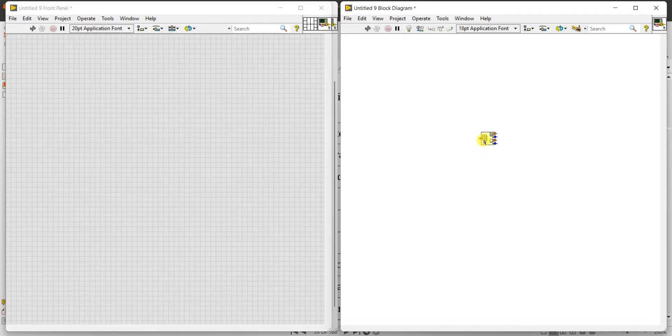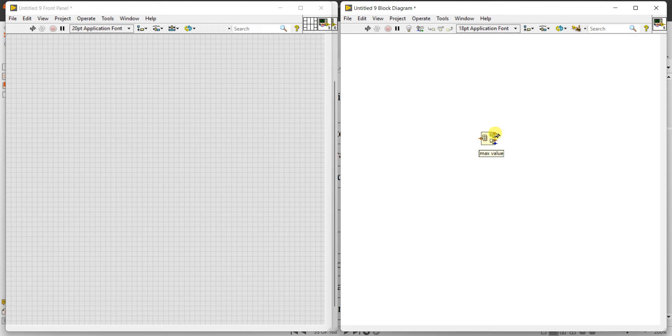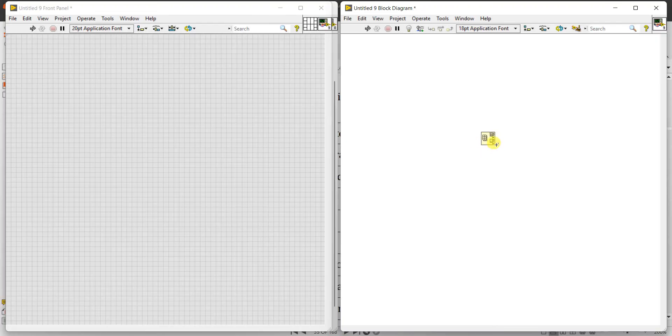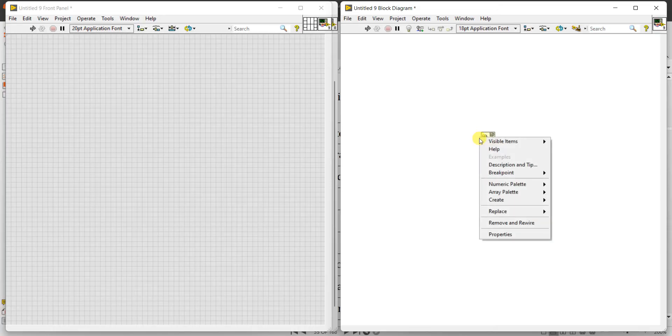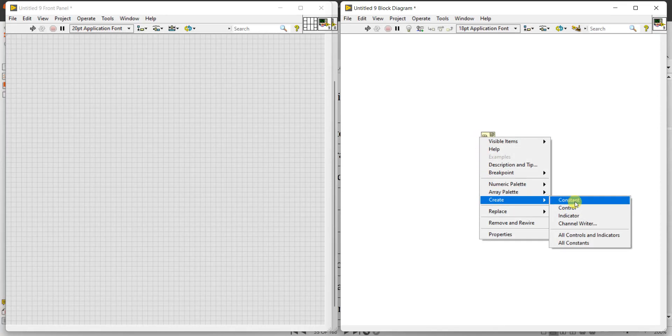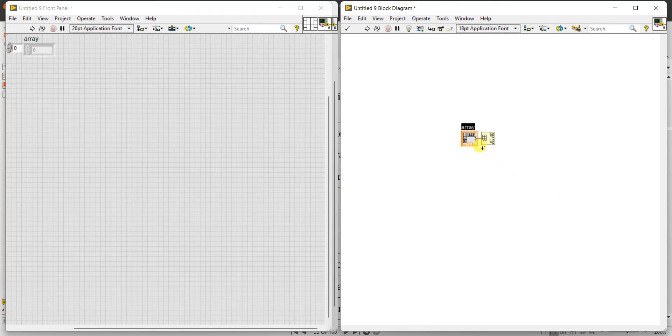After that, left side we have one orange color dot and the right side we have max value. Blue color is max index, next orange is my min value, fourth one is min index. So for this we need to create left side input. Right click, create control, create control. First one is constant, second one is control.